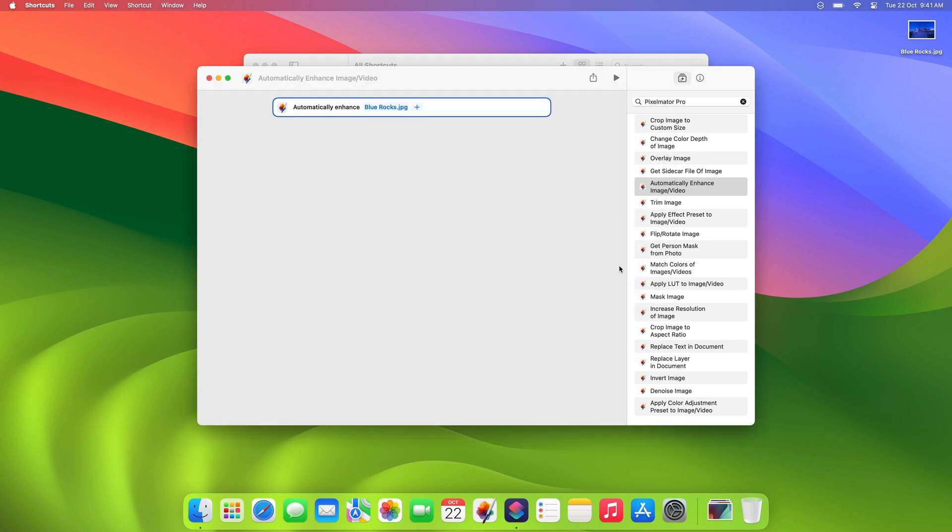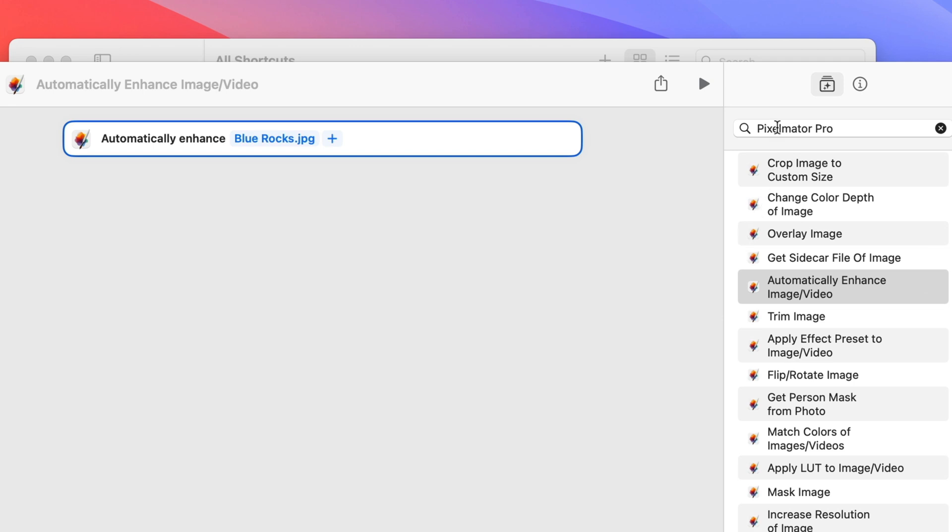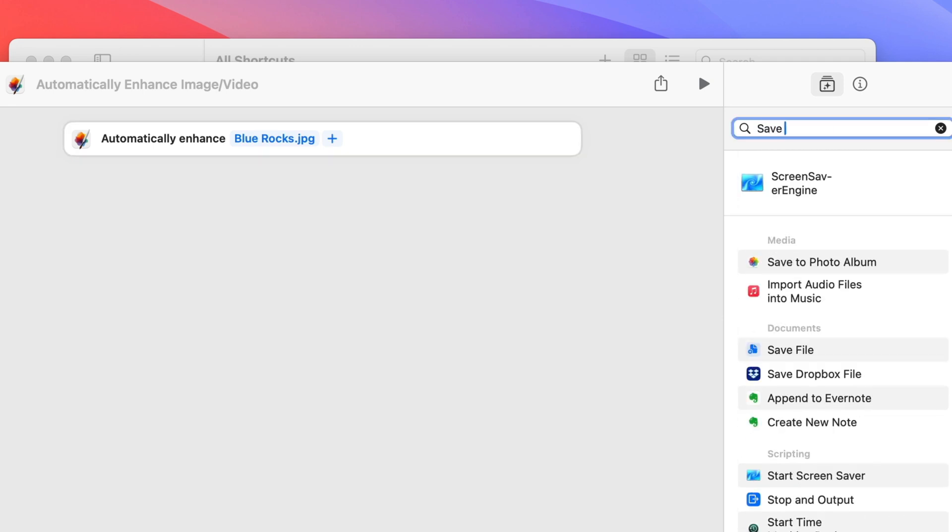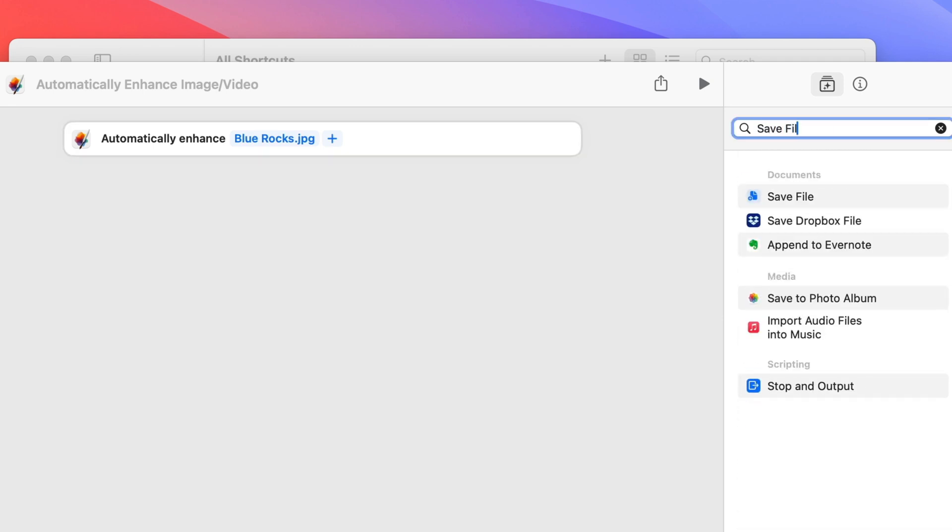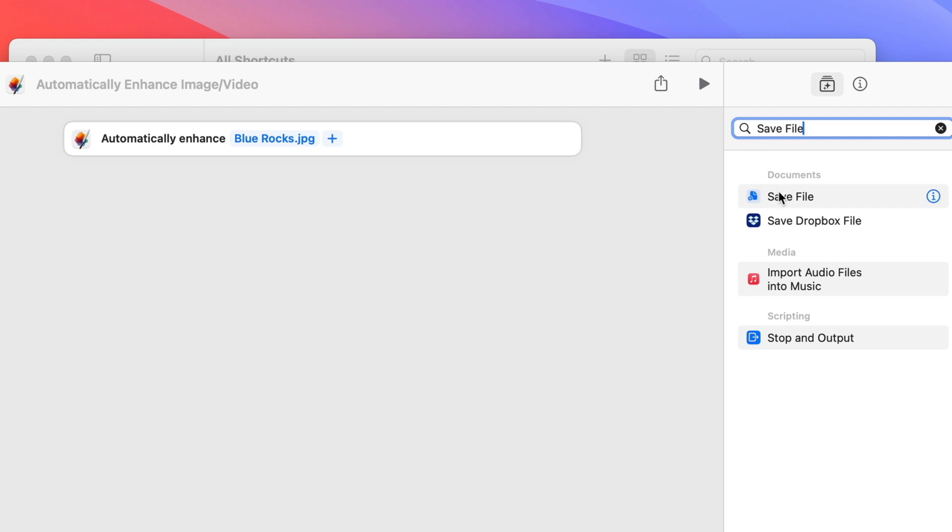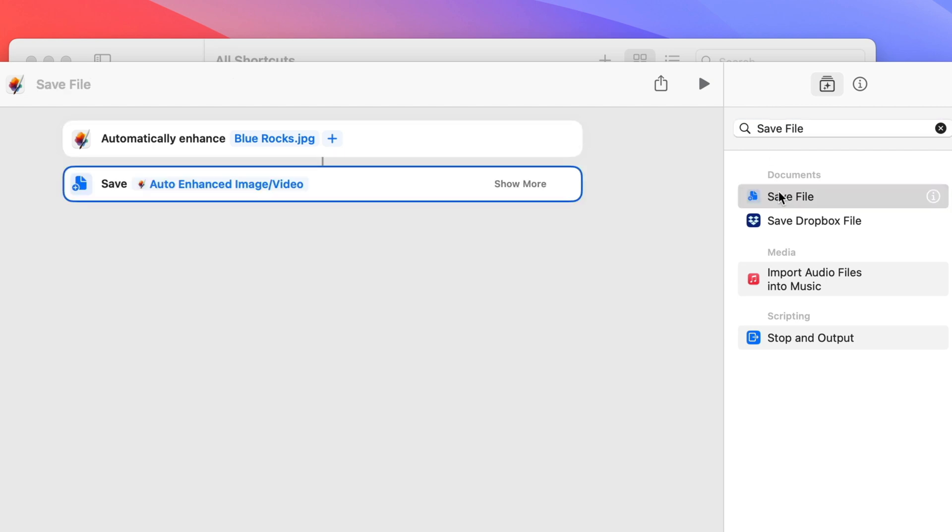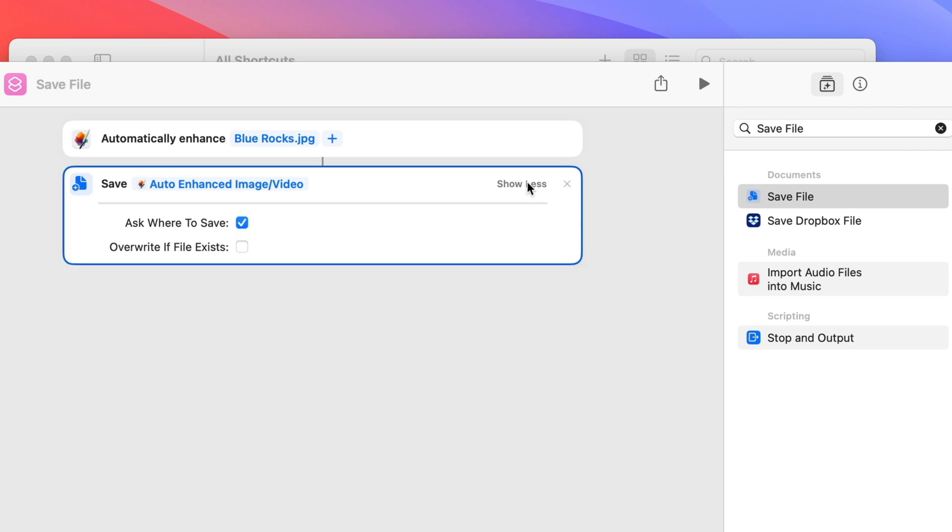Of course, you'll probably want to save your edited images as well. To do this, simply search for the Save File action and add it to your shortcut. Some actions, like Save File, will have more options. Click Show More to reveal them.